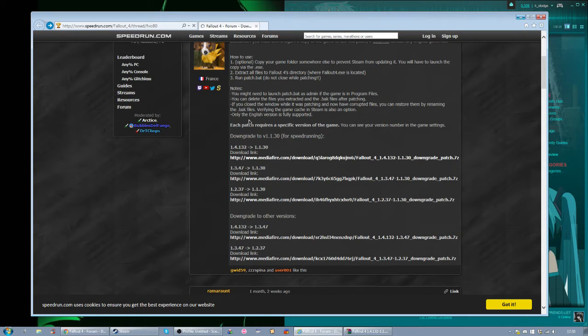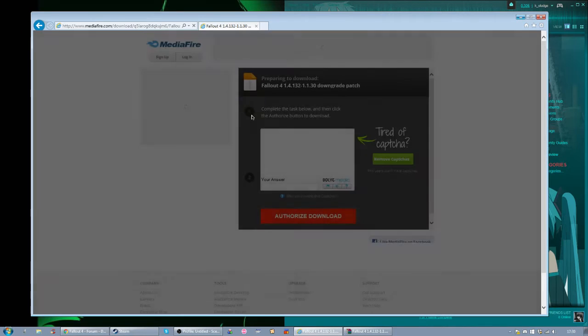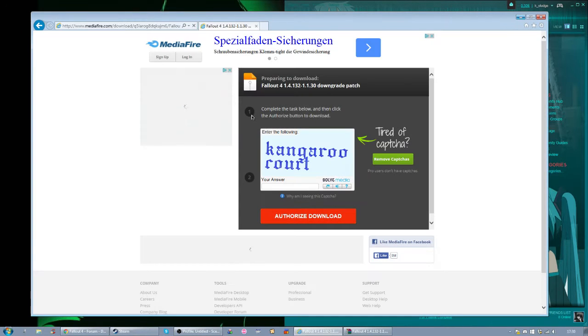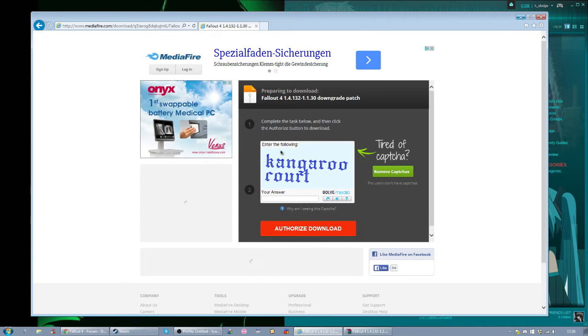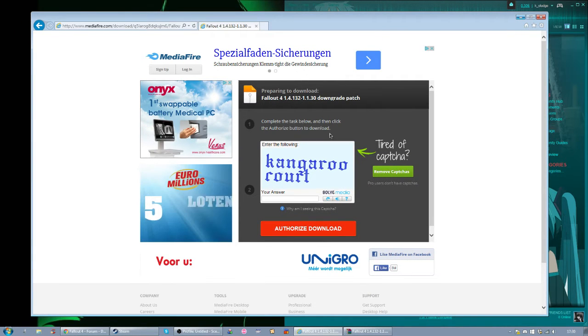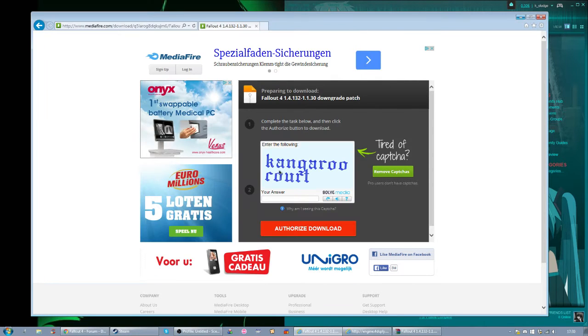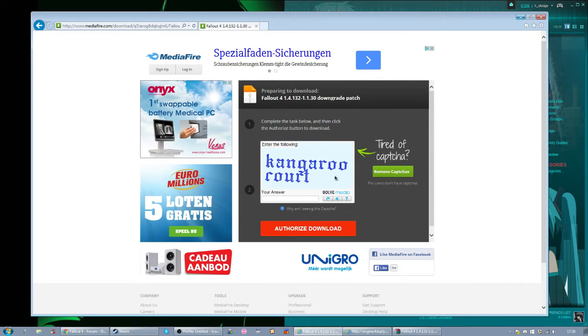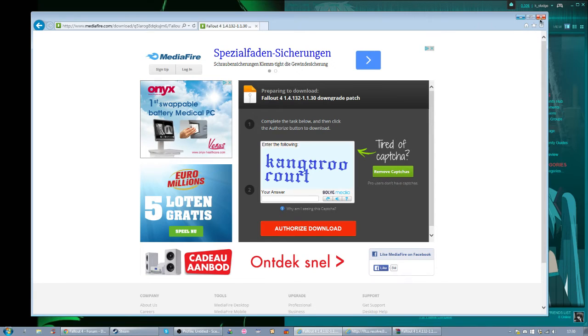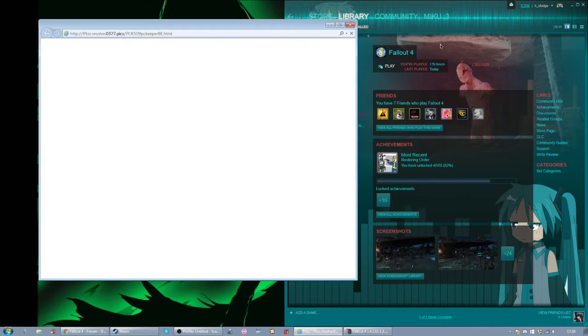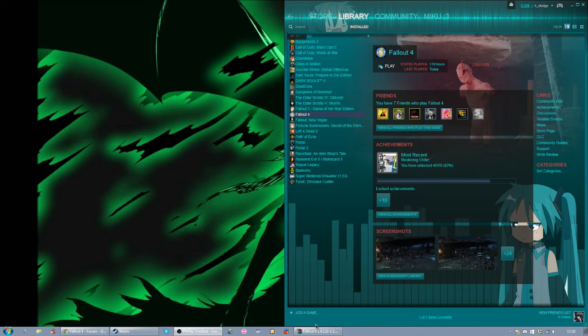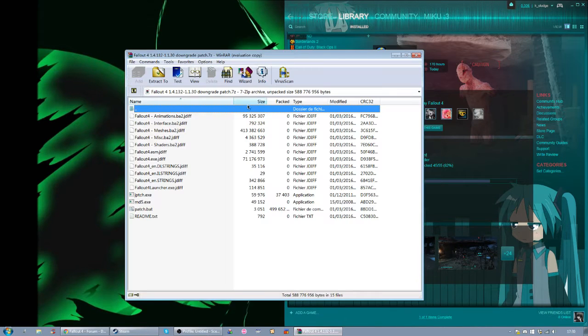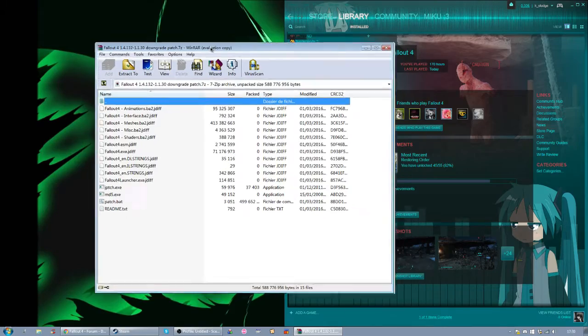So I'm going to choose 1.4 to 1.1. That will bring you to a media file link. Just type in whatever you have to and download the downpatcher. I've already downloaded it. I have it open here.